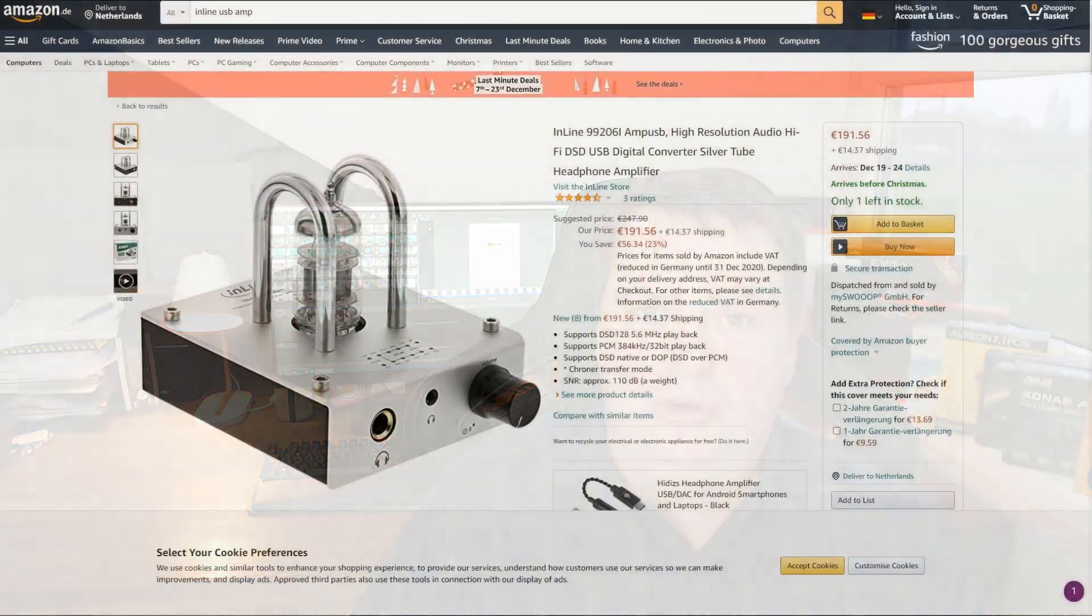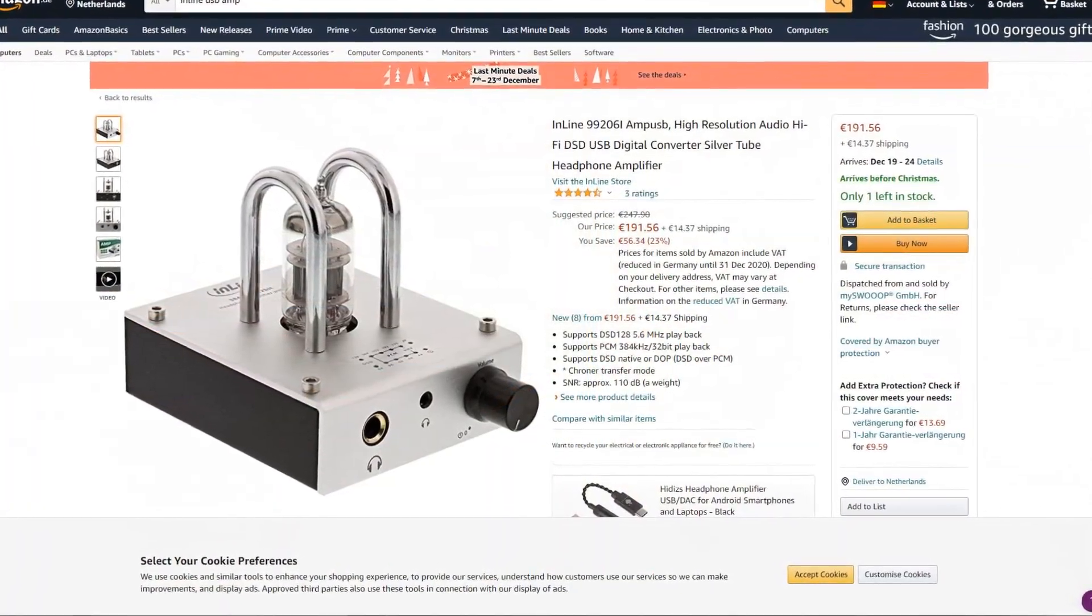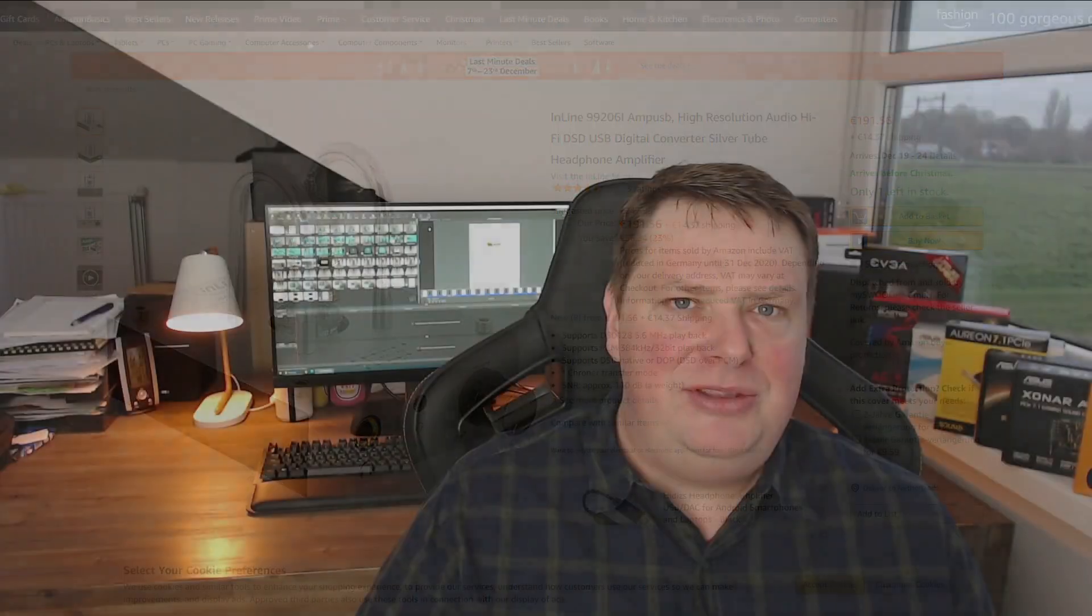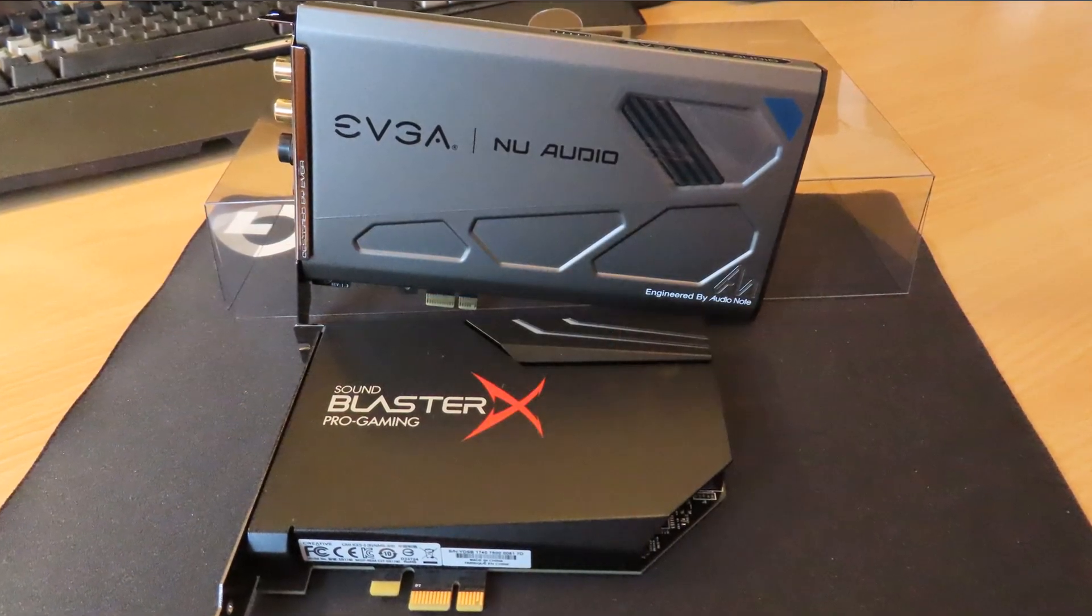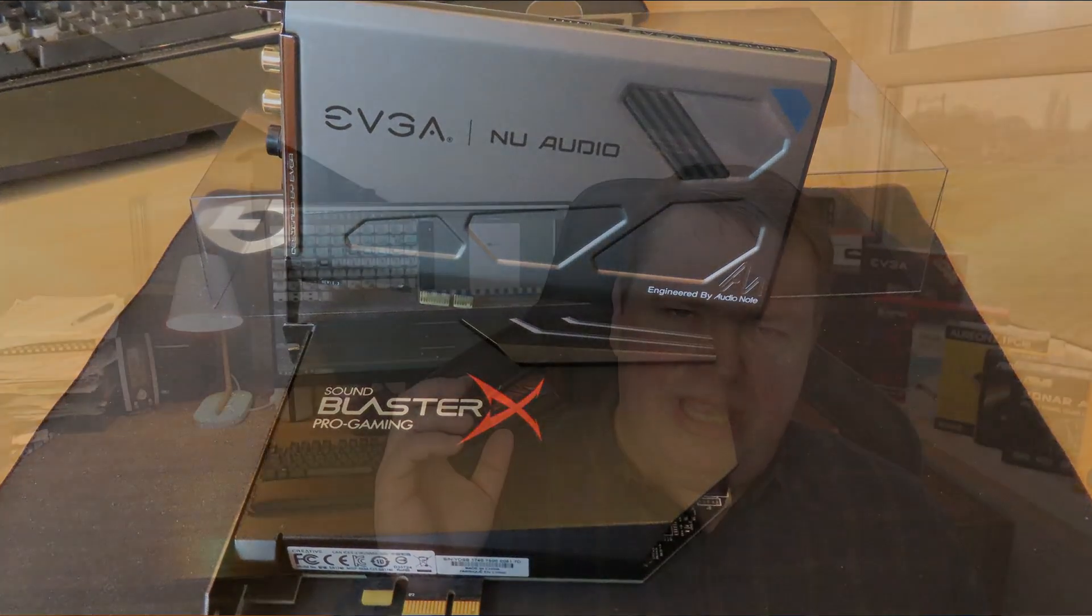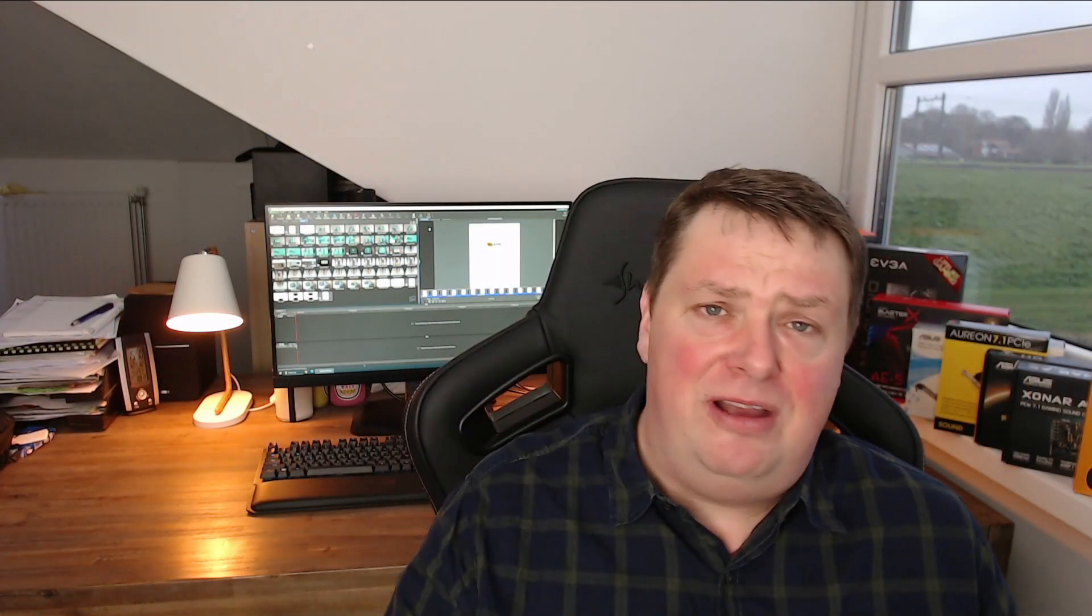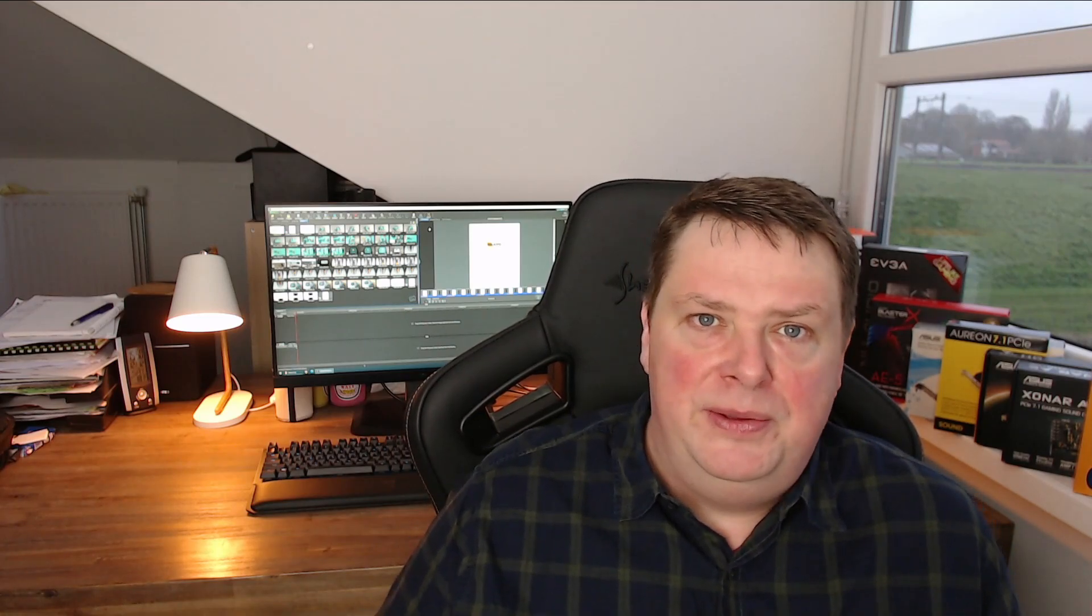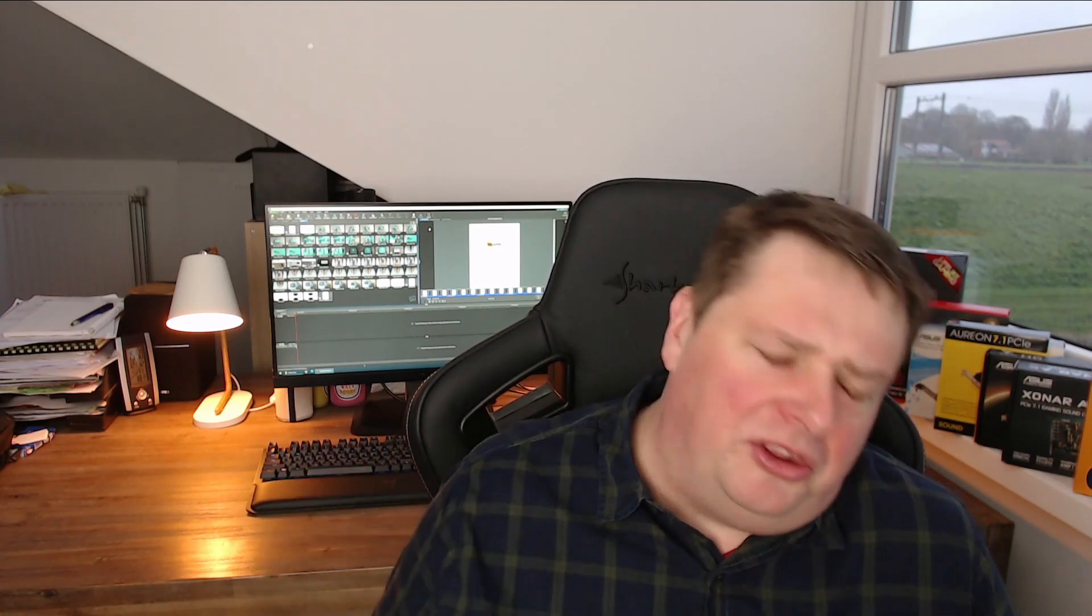At least, if you look at the price, which is almost 250 euros for a regular price—I mean, 250 euros, you can get an EVGA NU which is 32 bits, which is really good in sound quality. You can get an AE5, maybe even two AE5s for that price, and that card is a lot better than this one.